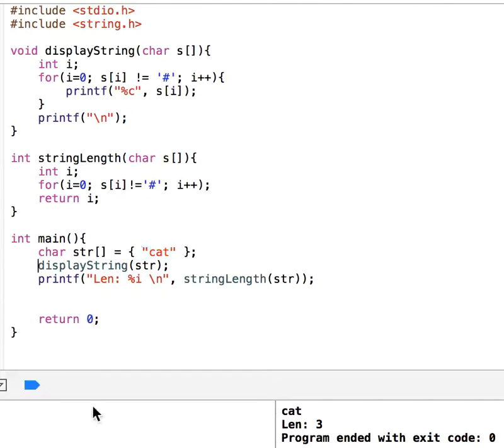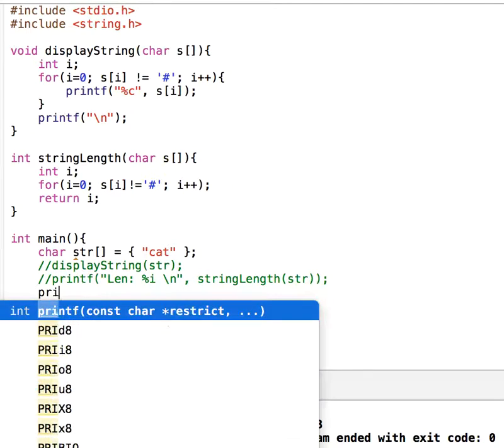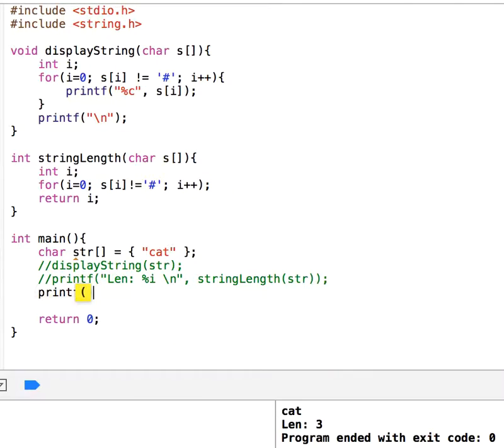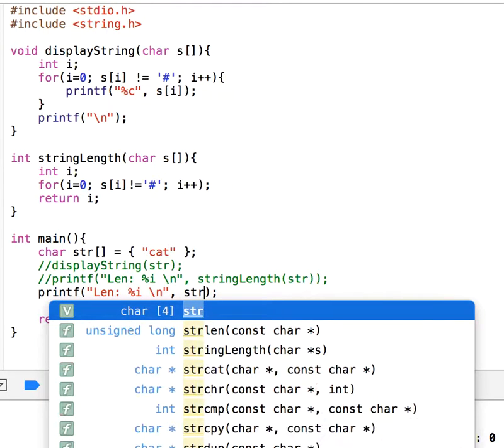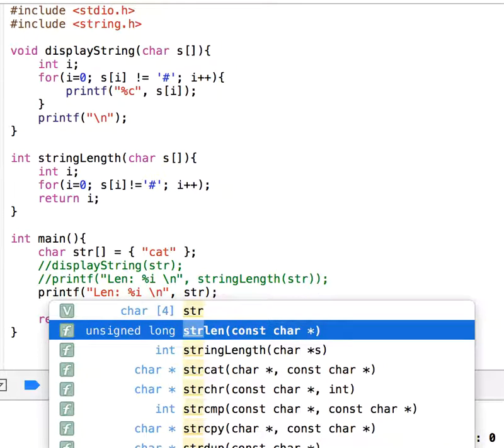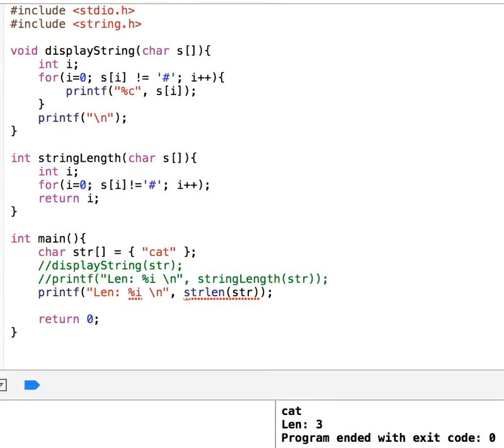Let me comment these two out. So here printf - let me say len, percent i, and then go to the next line. There is a function strlen, and as you see this takes an array of characters, and that is str.